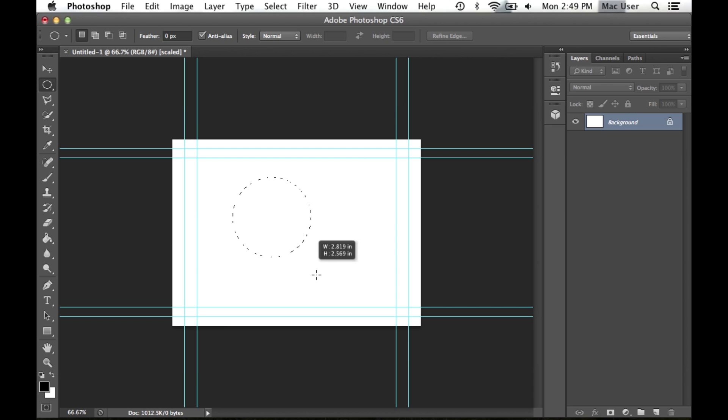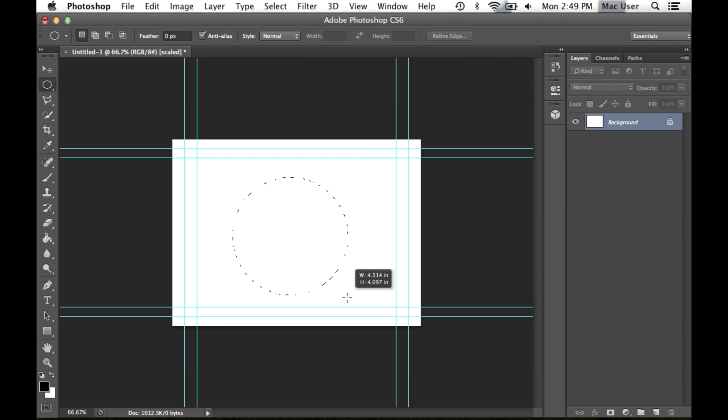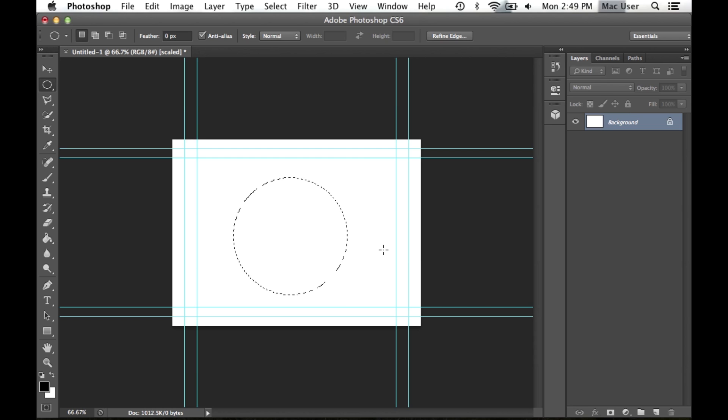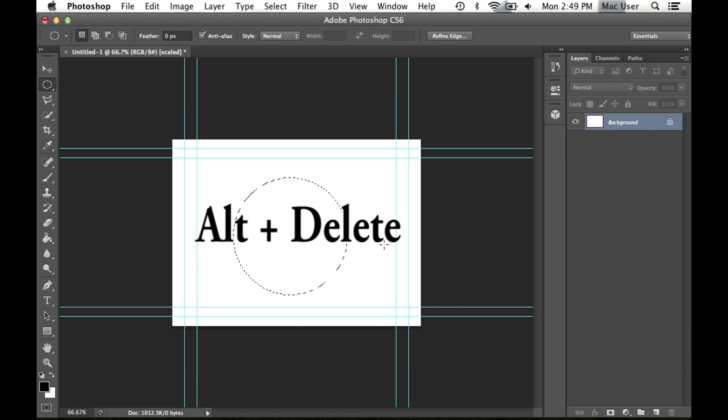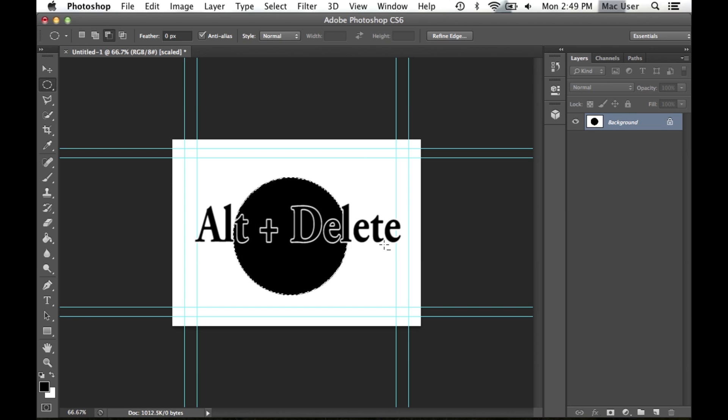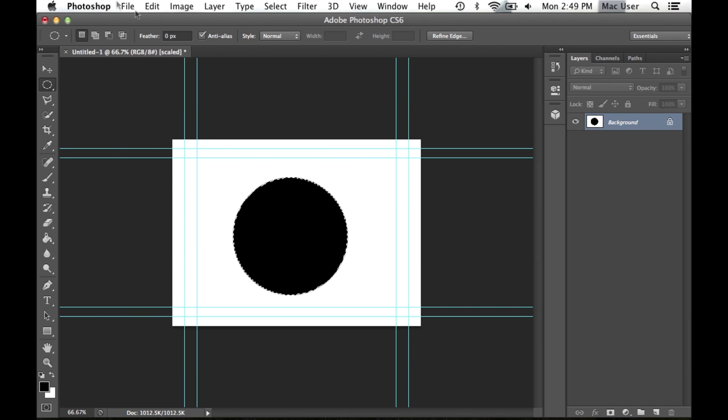In this video, I will show you a few shortcuts you need to know regardless of your intentions for using the software. All of the shortcuts I will be showing you are for Mac use only. Starting off, Alt Delete will fill any selection on your present layer with a color you have previously chosen.